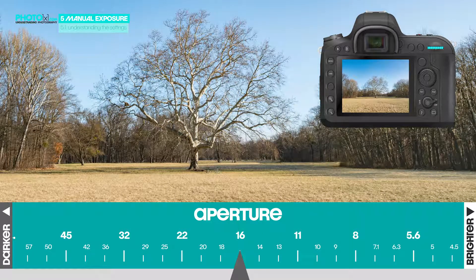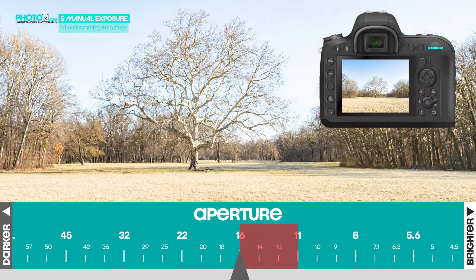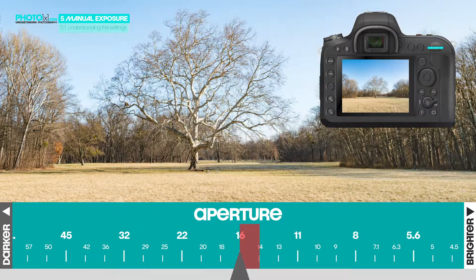You surely saw that bar on the bottom. I've listed the aperture numbers – we started at f16, went to f11, and back again.